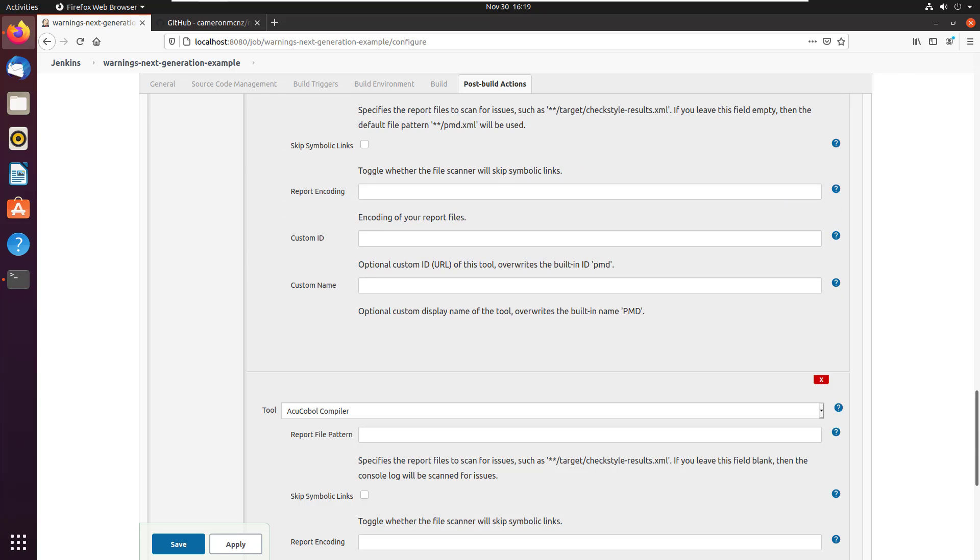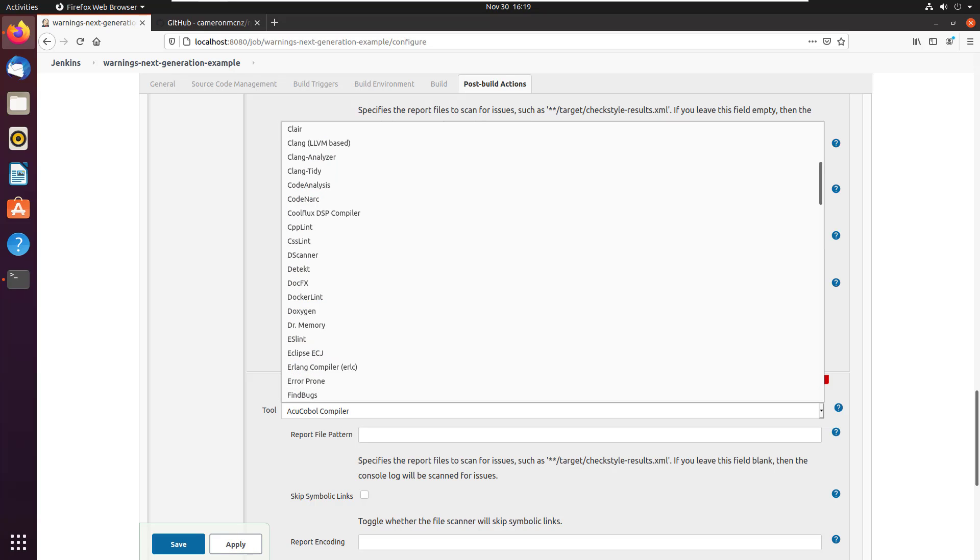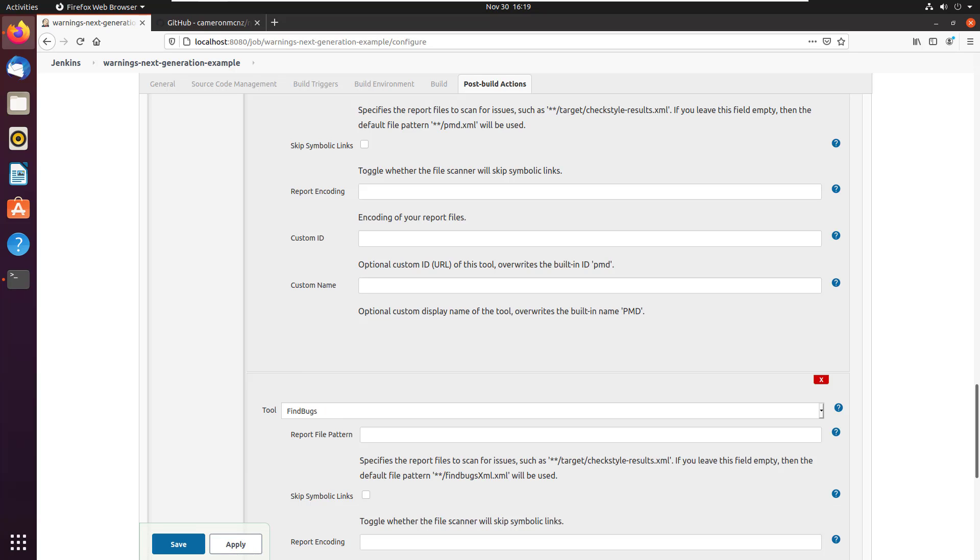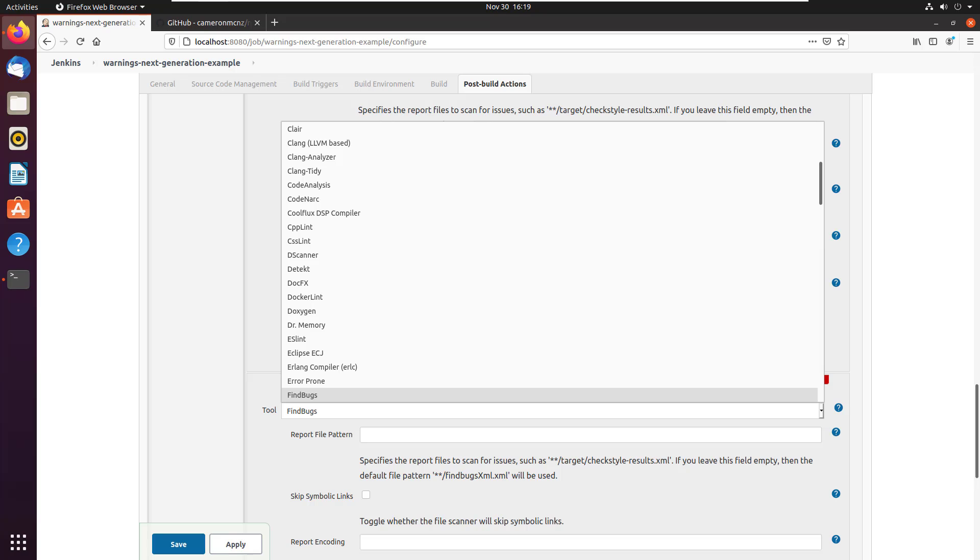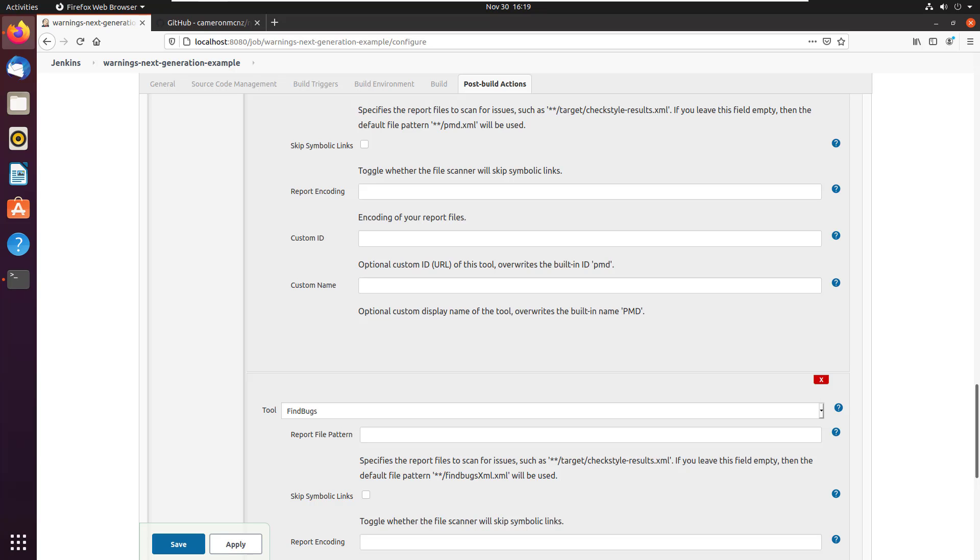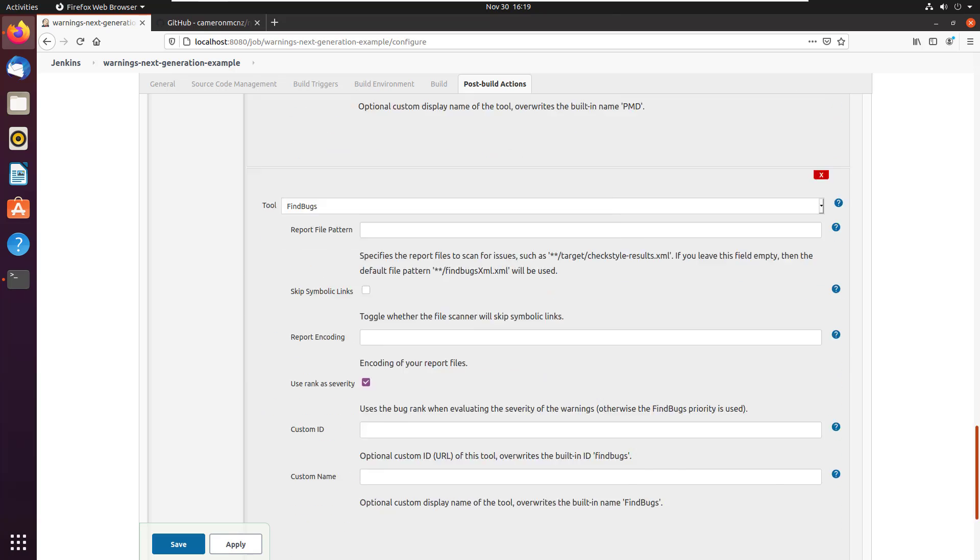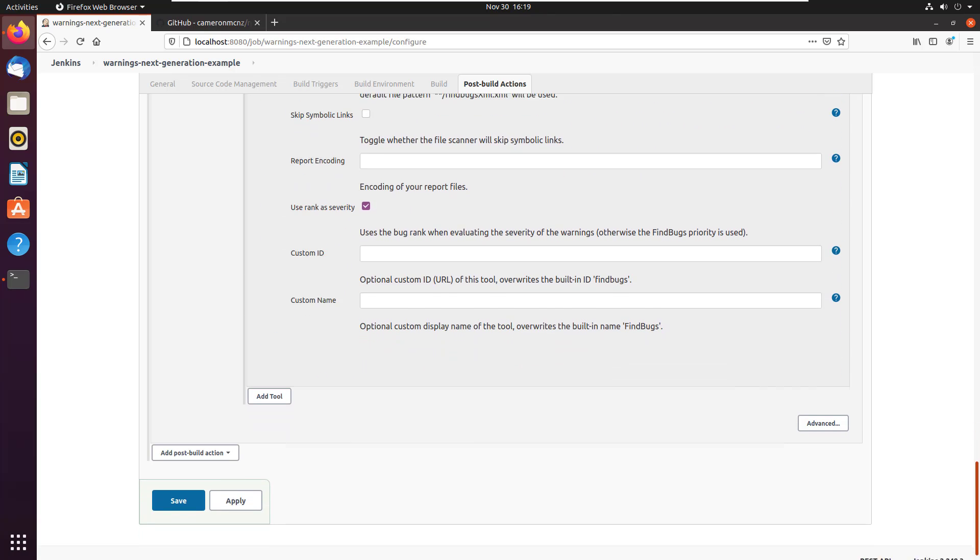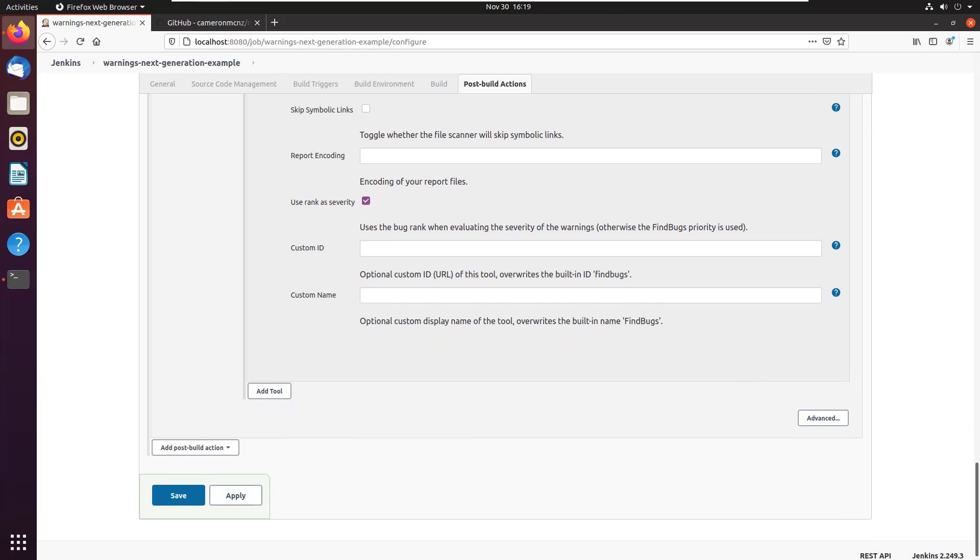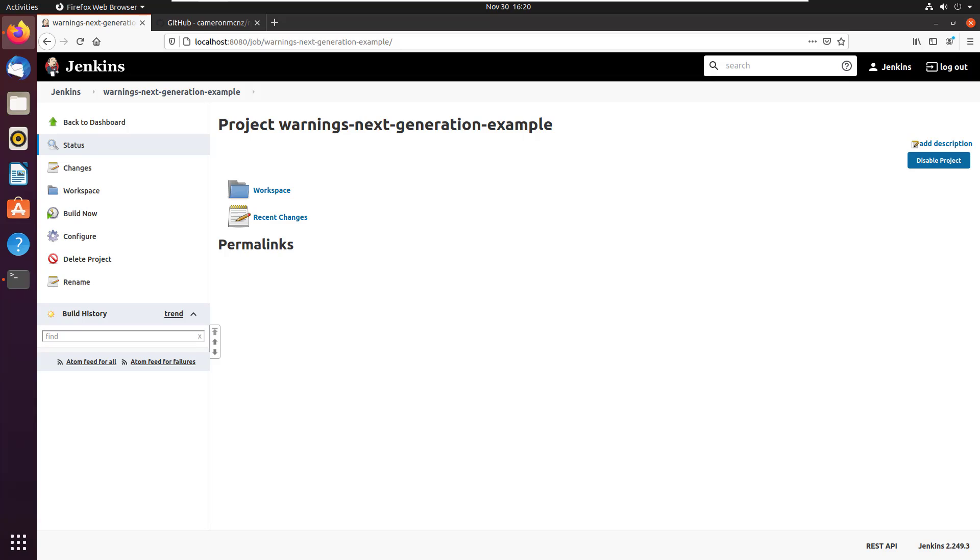See if my good friend find bugs is there. And once you know what it is, you know, you can just go all day looking for different scanners and static code analysis tools. Those are three free ones that I really, really like. So now that I'm done, I'm going to click apply. I'm going to click Save. I'm going to run this build.